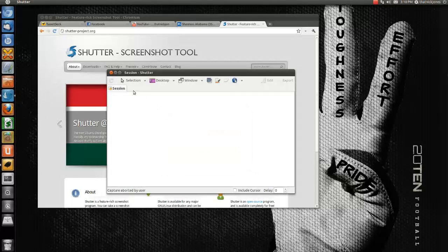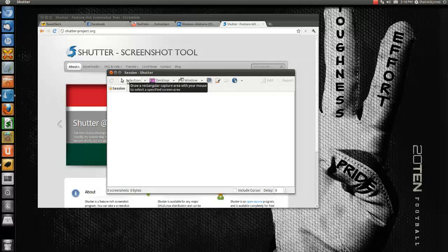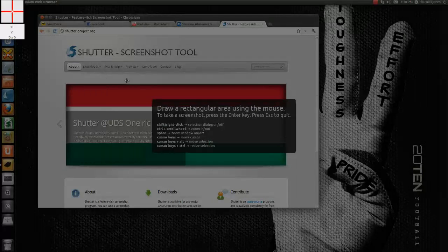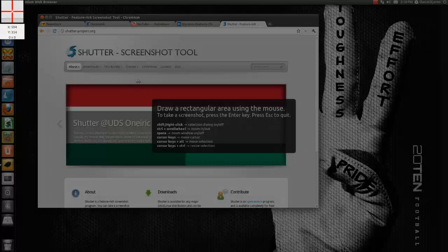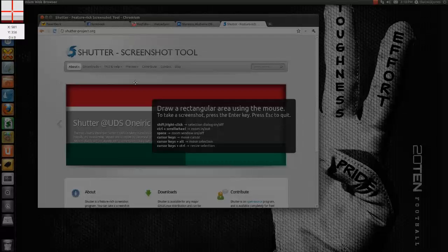All right, let's do the screenshot selection. I know a lot of applications do this, and there's actually a screenshot tool built into GNOME, which is also in Ubuntu, but let's go ahead and do this. Let's say I want to take a screenshot of their website — I like doing it manually. We'll do selection, and then it prompts you with this: draw a rectangle area using the mouse, take a screenshot, press the Enter key, press Escape to quit.